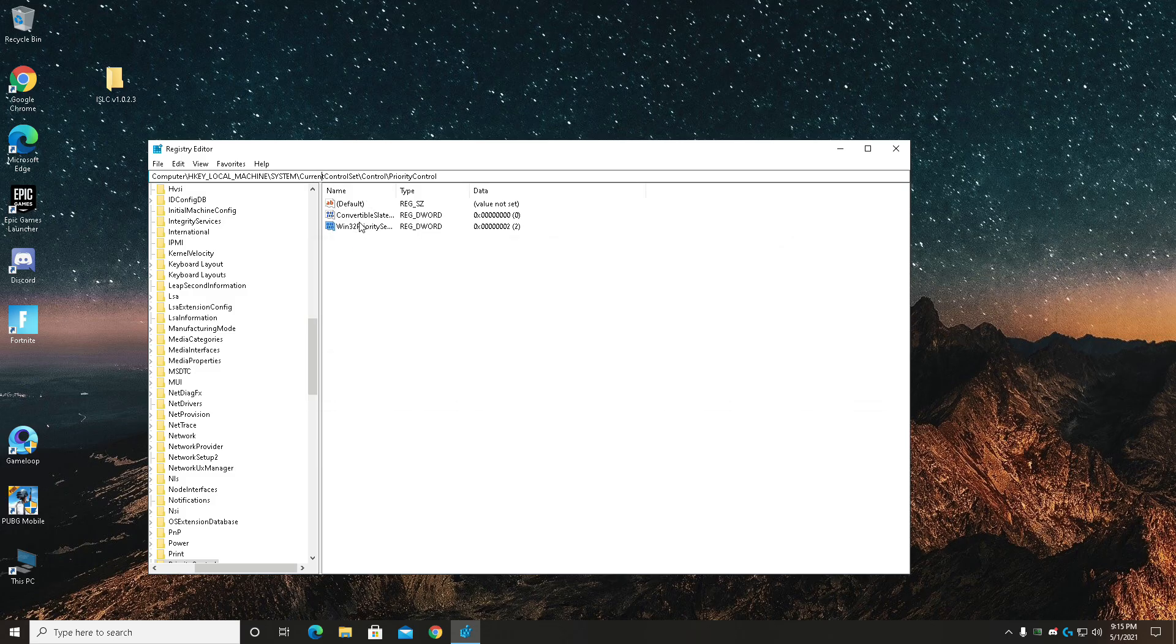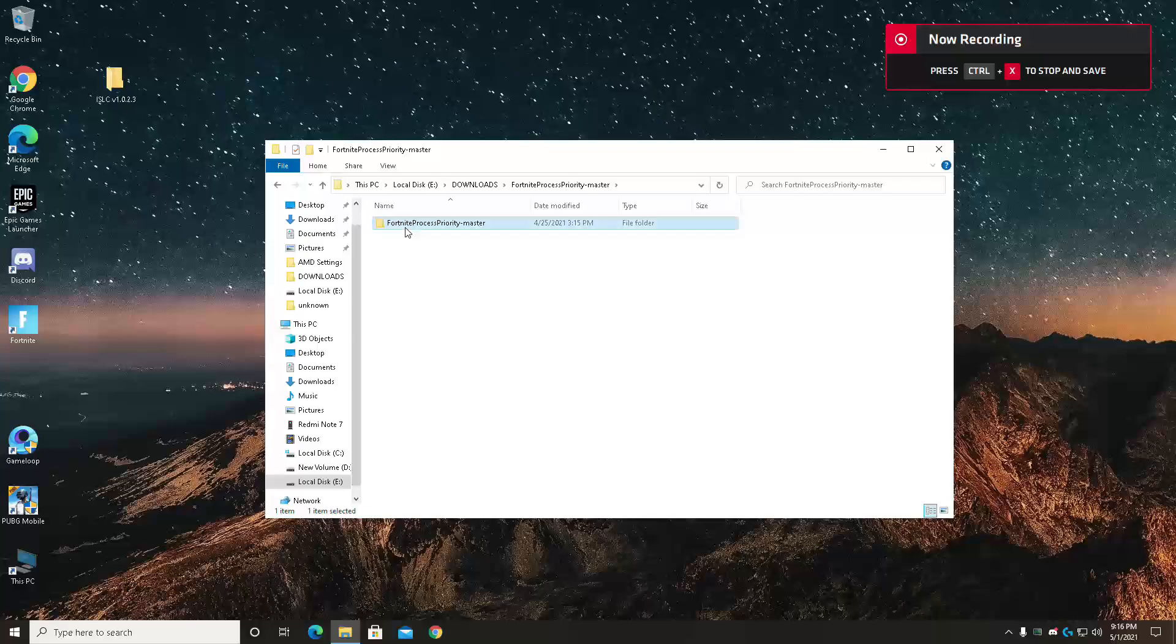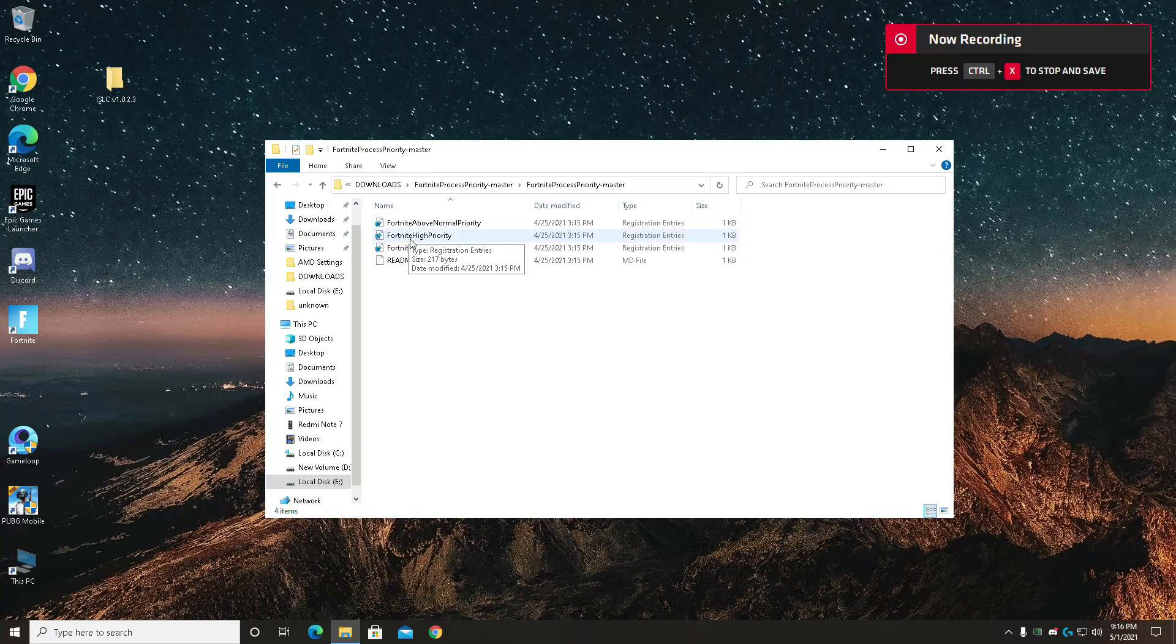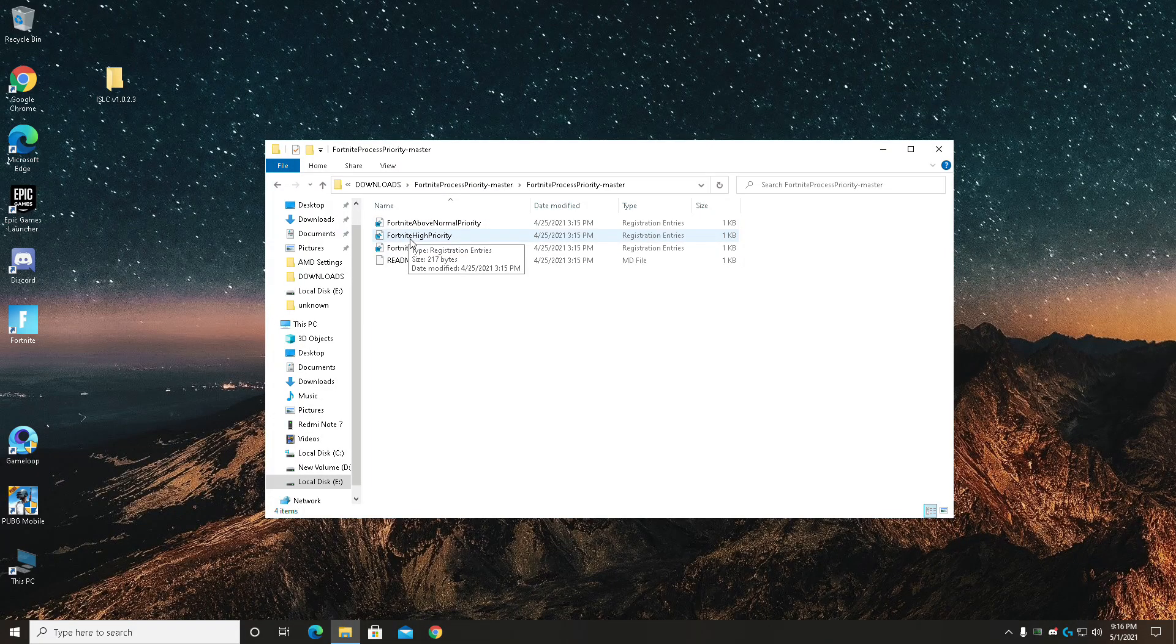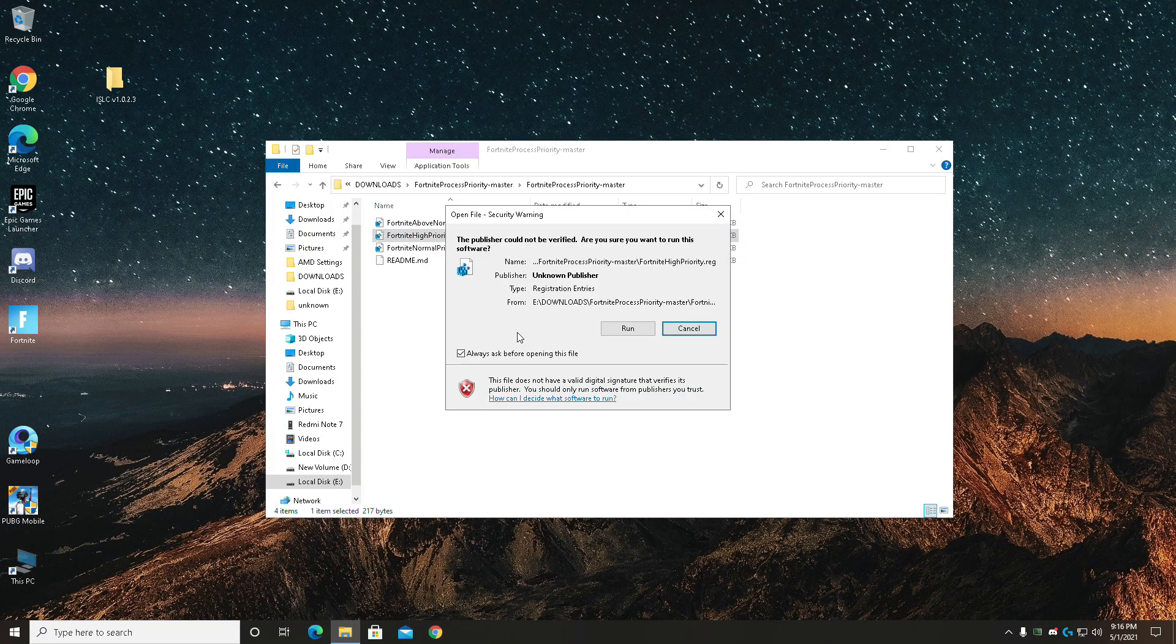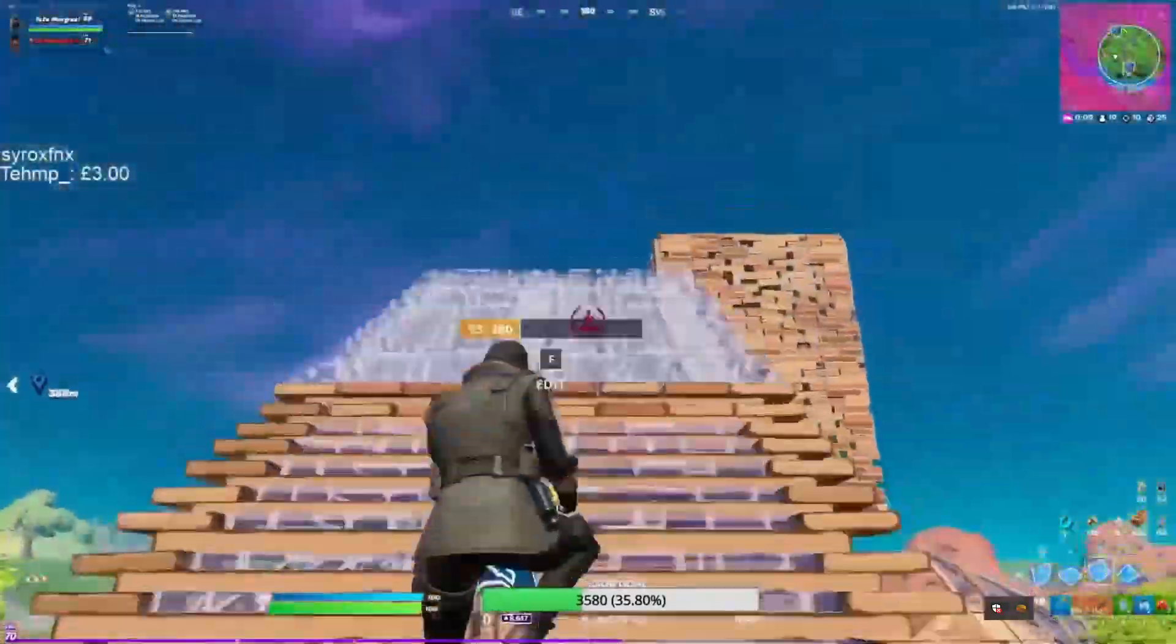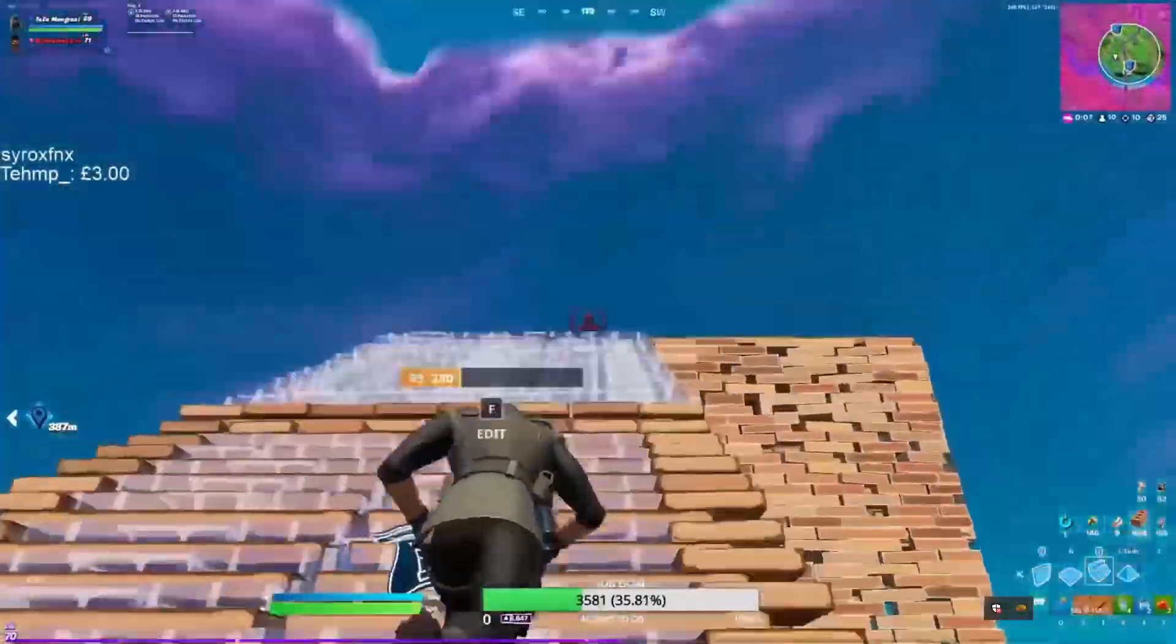Now download the priority control from the link in the description and open it up and set the foreign priority to high. Now download the Atom X pack and follow the steps.